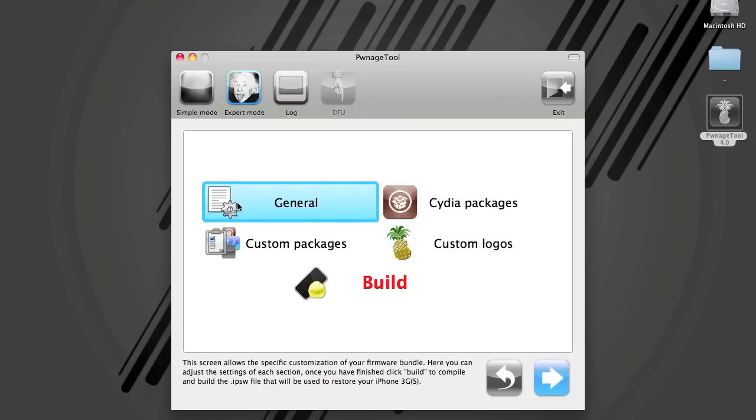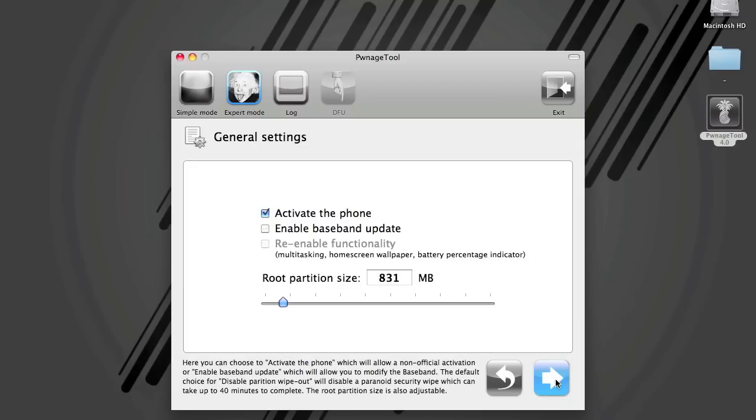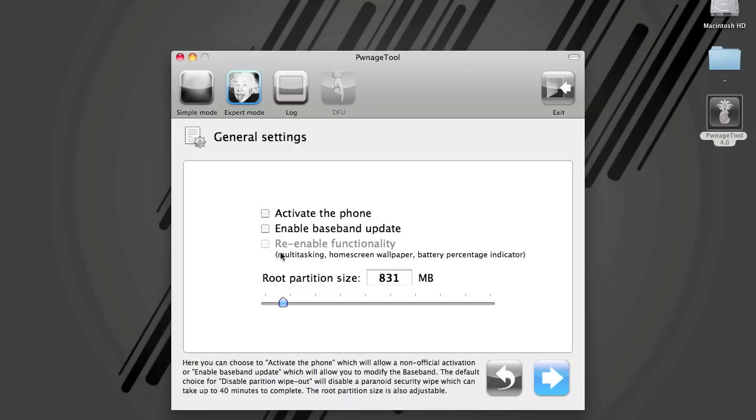I'll select General. This will take you through all these steps here. Do we want to activate the phone? You'll want to activate the phone if you're not on an official carrier and don't have an official SIM. This basically does the hacktivation that you've already talked about. Mine is on a legit carrier, so I'm not going to do that.